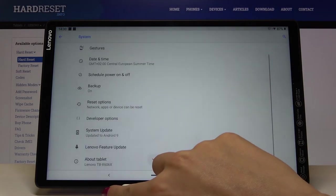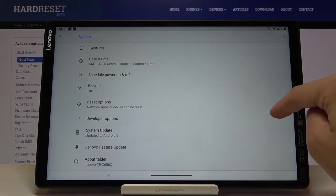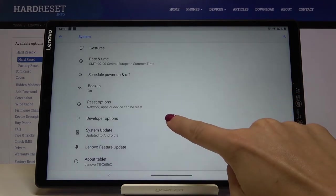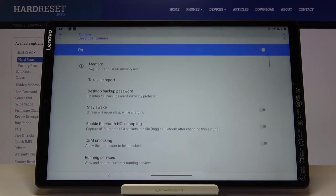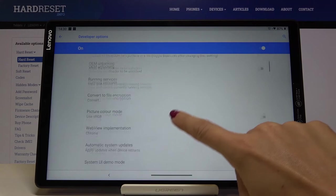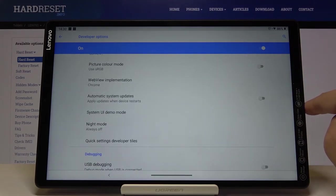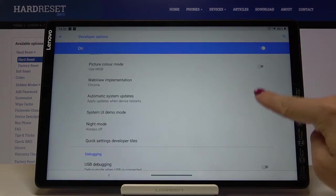Let me go back. As you can see, Developer Options appeared right here. If you click on it and scroll down a bit, here we've got Automatic System Updates. To activate it, just mark the switcher.